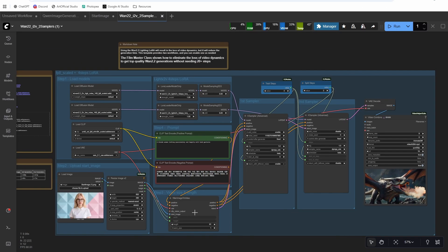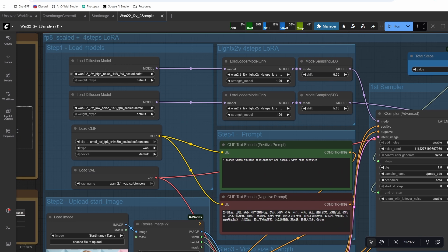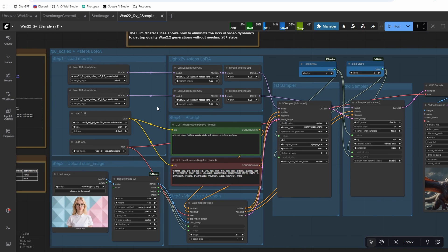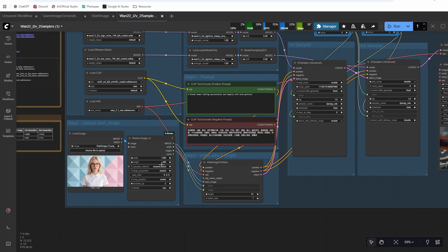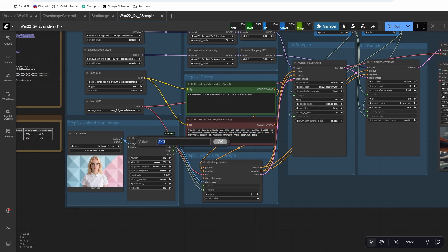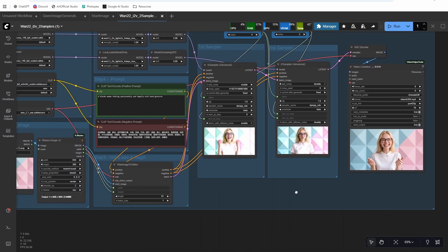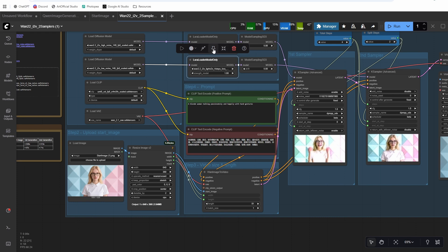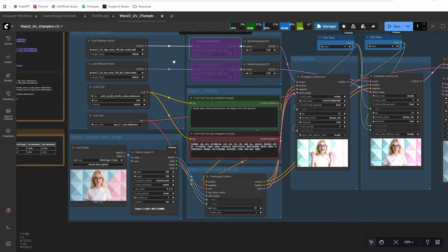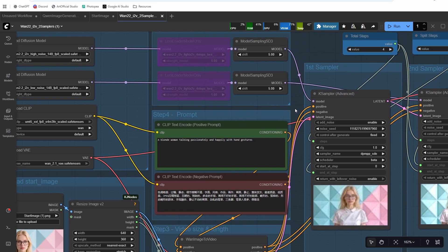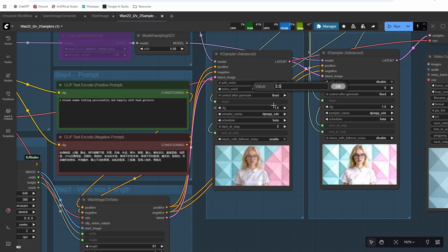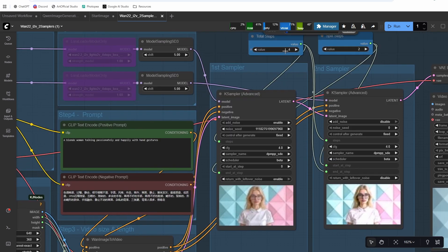Let's grab the image-to-video workflow and drag that in. Drag our start image into the load image node. Just make sure if you renamed your models or didn't download all the models that you did download the image-to-video models that are needed. This works better at 1280 by 720 for S2V, but because we're just going to use the pose to drive, we can actually generate at 640 by 360, then upscale it when we run it through the pose. We got slow motion here — I don't want that for talking — so I'll turn off the LightX LORAs and do a full image-to-video generation at 81 frames. To do that, bypass the LightX LORAs, set CFG to 3.4 for image-to-video, and turn total steps up to 20.